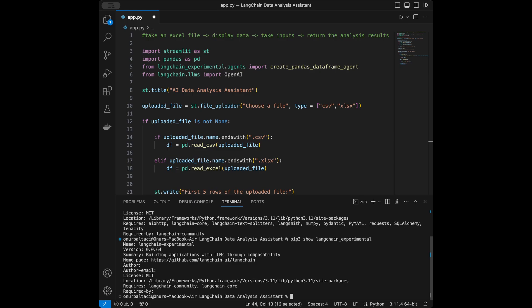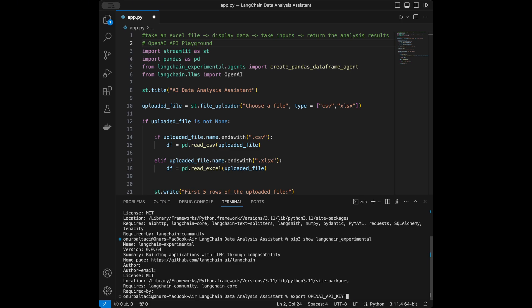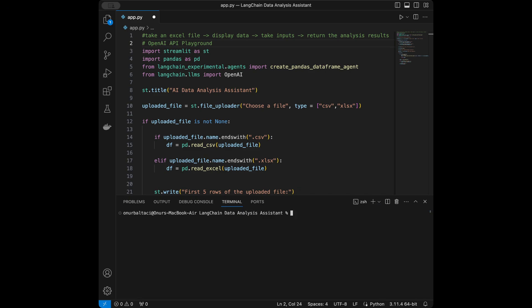Now I'll export my OpenAI API key from the terminal using the export command so I can use the OpenAI language model. To get an API key, go to the OpenAI API playground — search 'OpenAI API playground' on Google. When you sign up for the first time they give you five dollars of free balance. Go to the API keys section, create a new key, then in the terminal type export OPENAI_API_KEY= and paste your key, then press Enter. I'll enter my key now and clear the terminal.